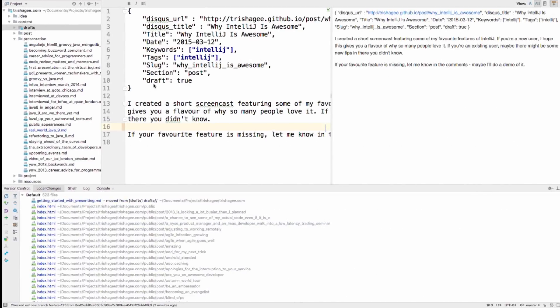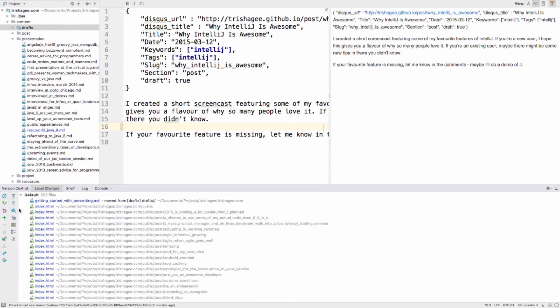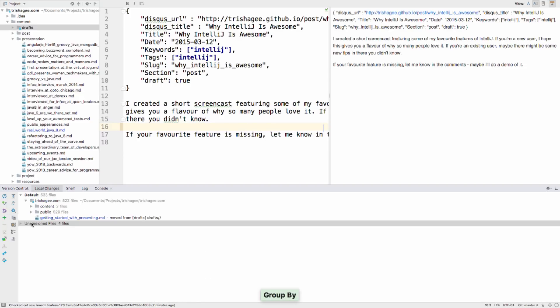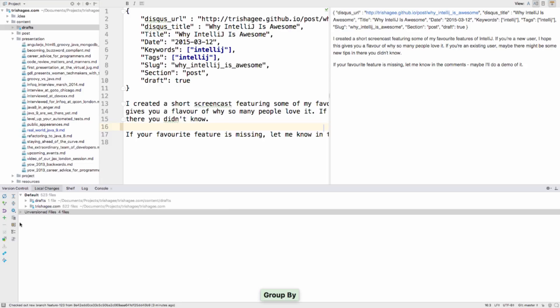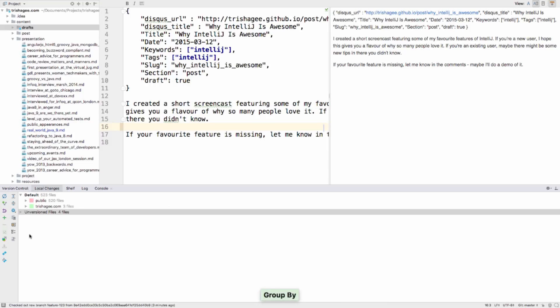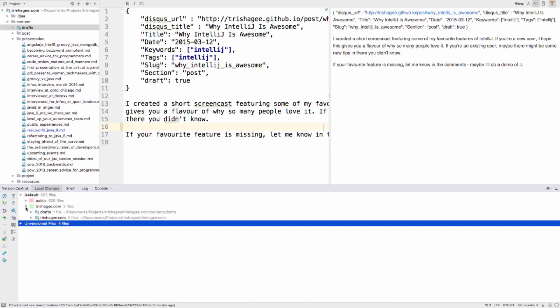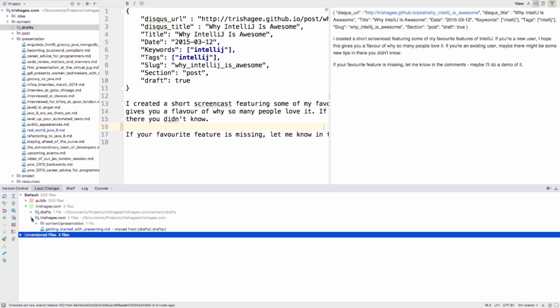The Local Changes tab has been improved too. Now you can group your changes to make them easier to see and understand. You can group by directory, by IntelliJ IDEA module, and by repository. You can also group by all three things, or any combination of them.